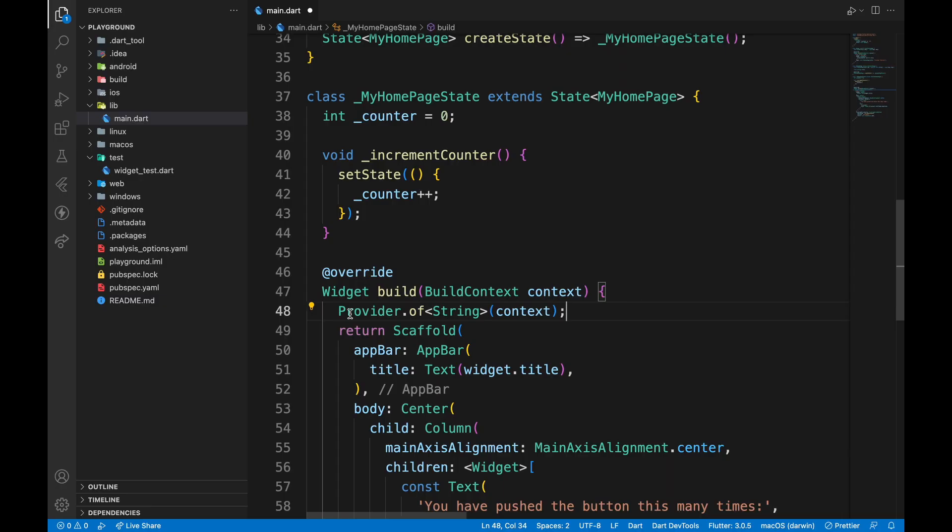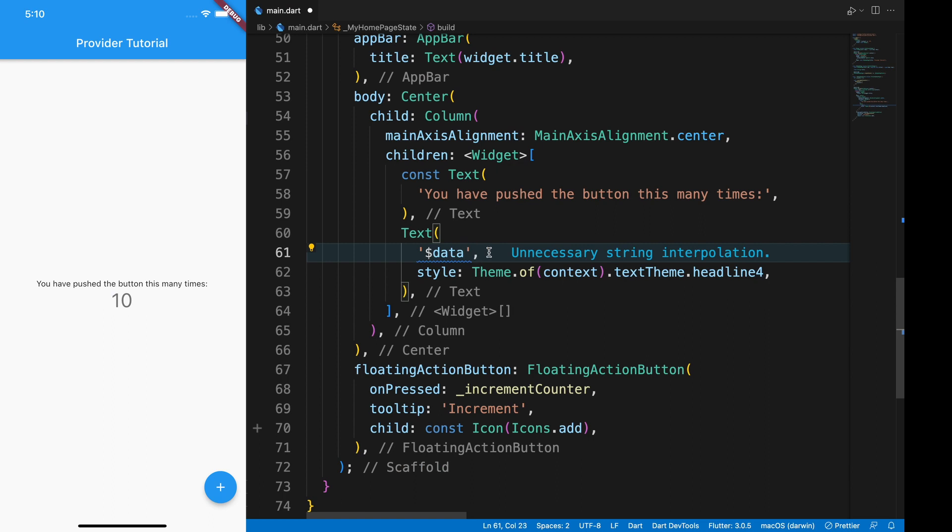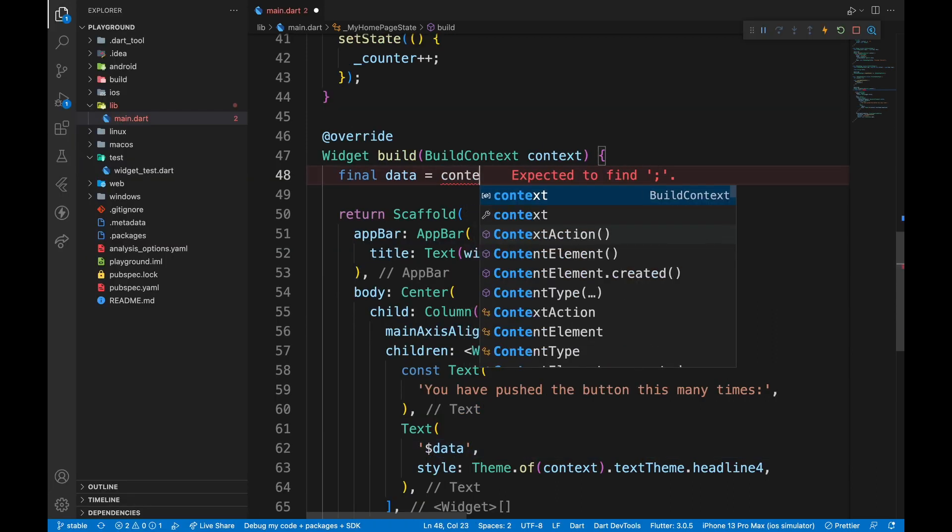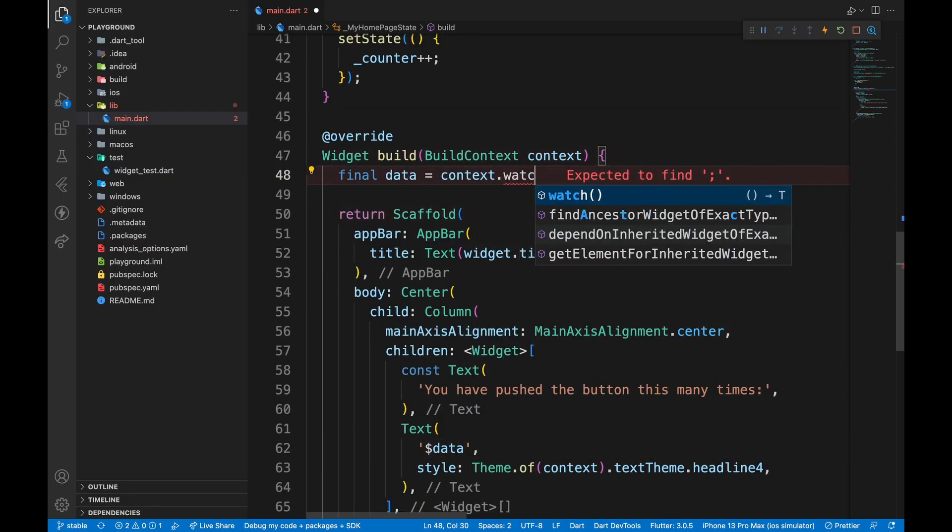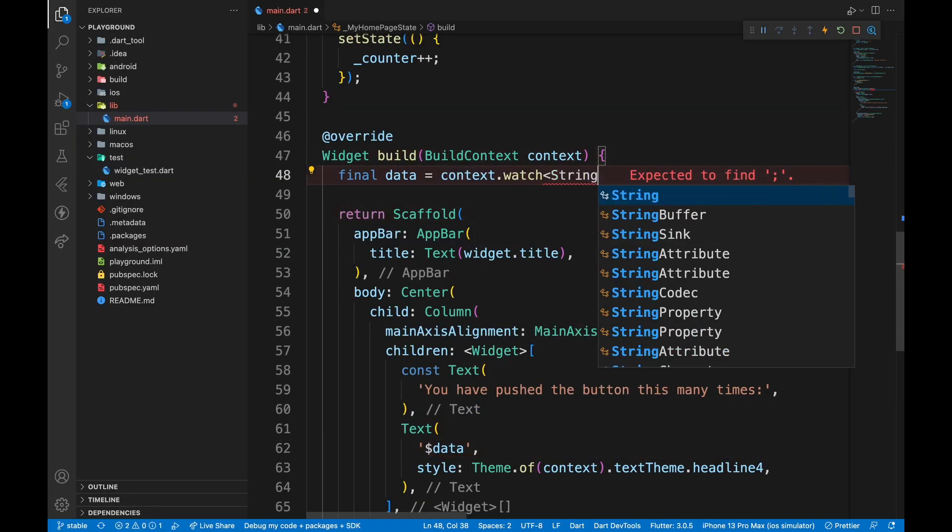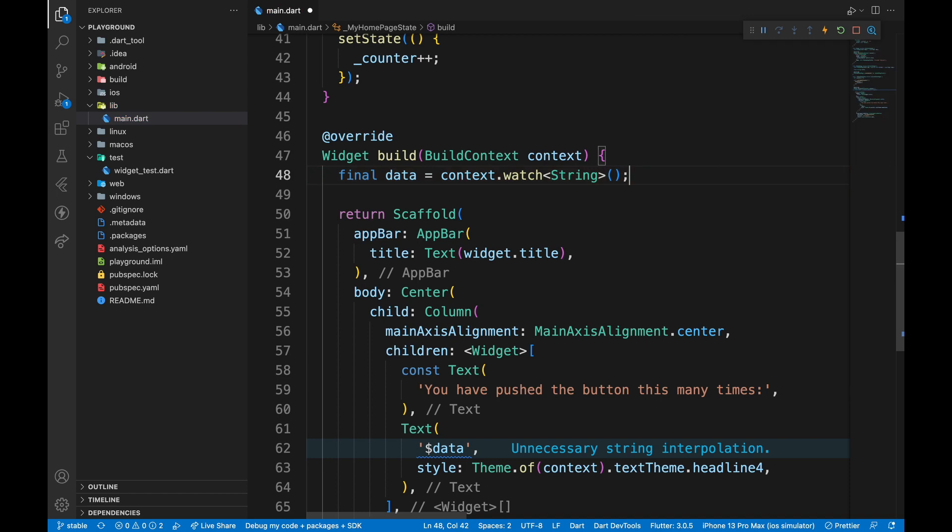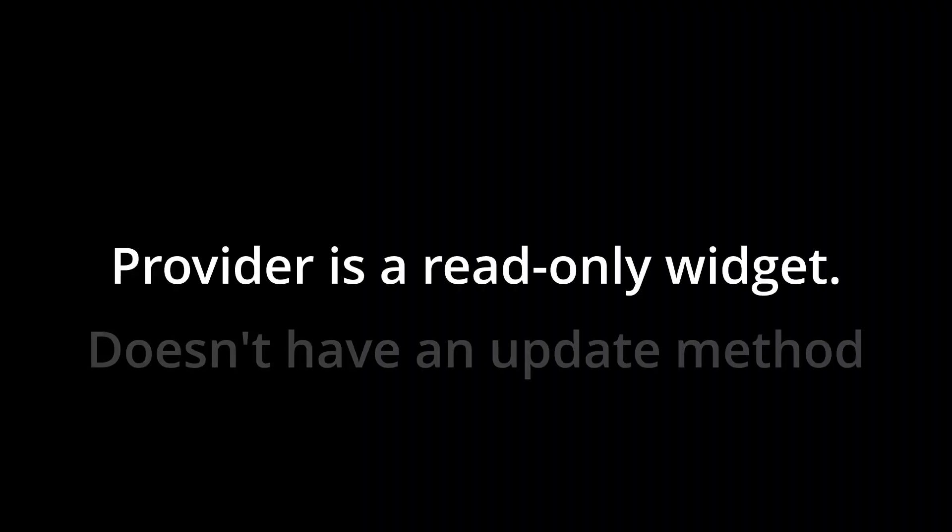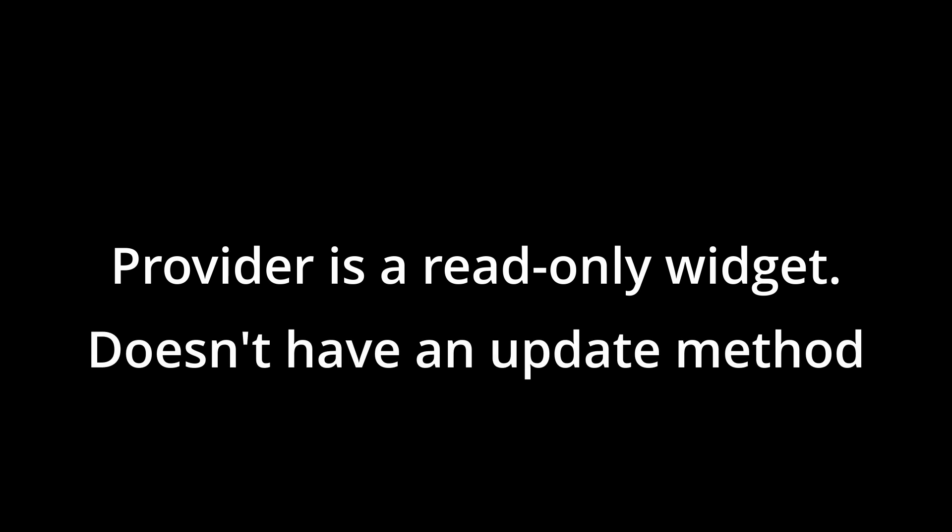We can see the data correctly when we display it on the screen as well. If you find this syntax really long, you can use context.watch, followed by the type of Provider, and it will work the same way. Provider is a read-only widget, which means it cannot modify the value initially passed to it.